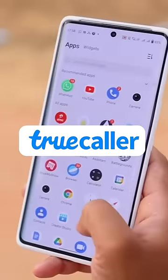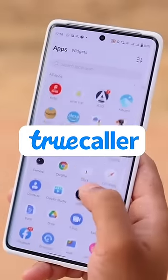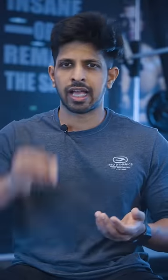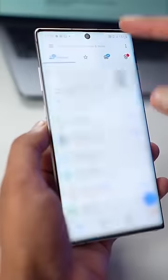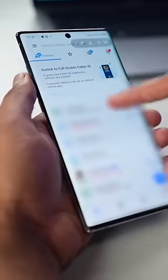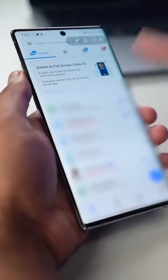If you want to install the Truecaller app on your phone — hey bro, what are you doing? So basically, we don't know the name of the Truecaller app on your phone.